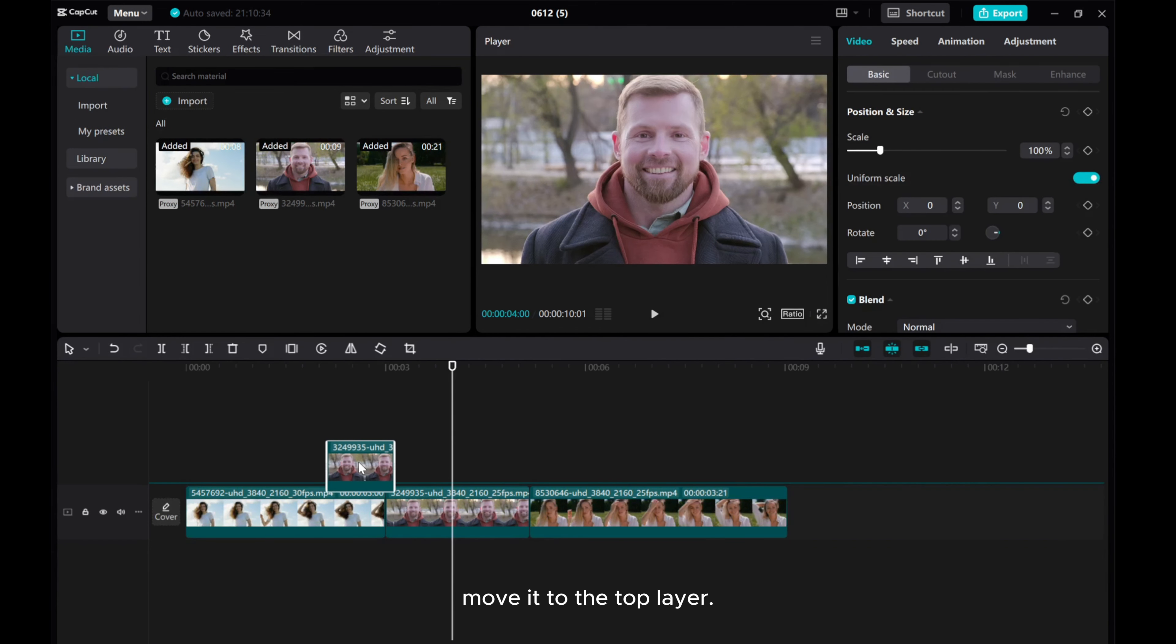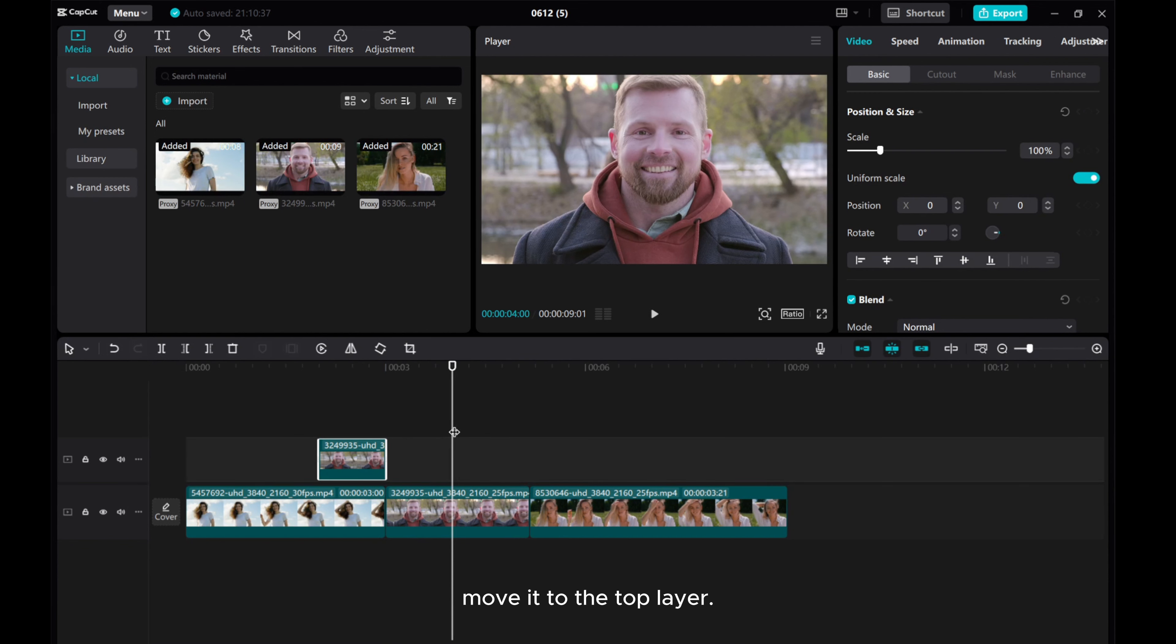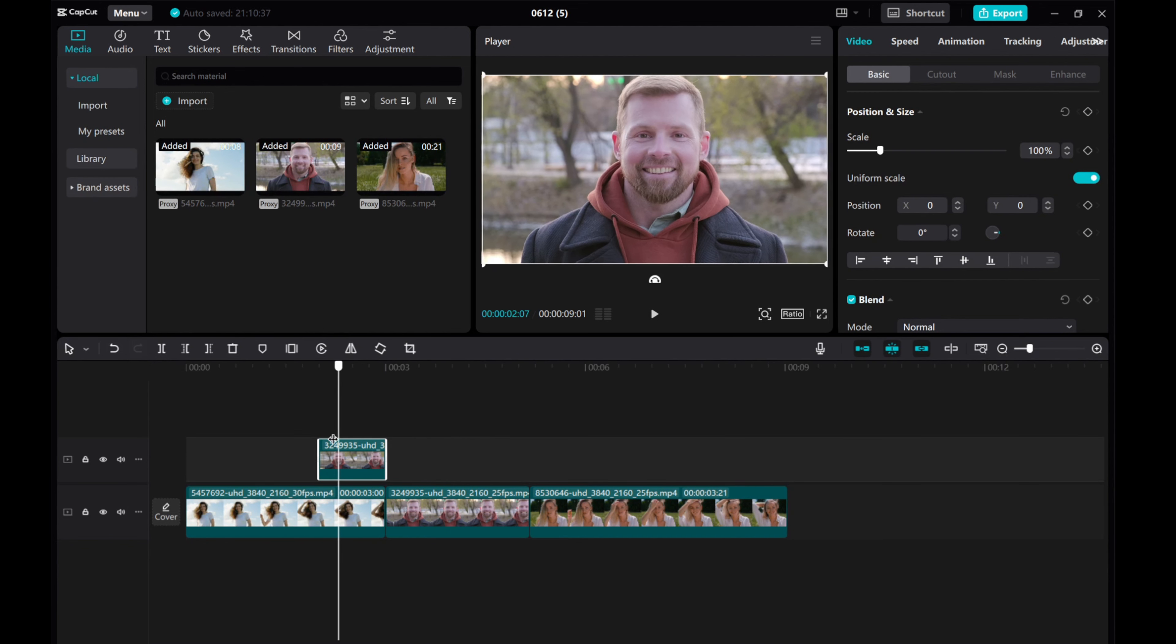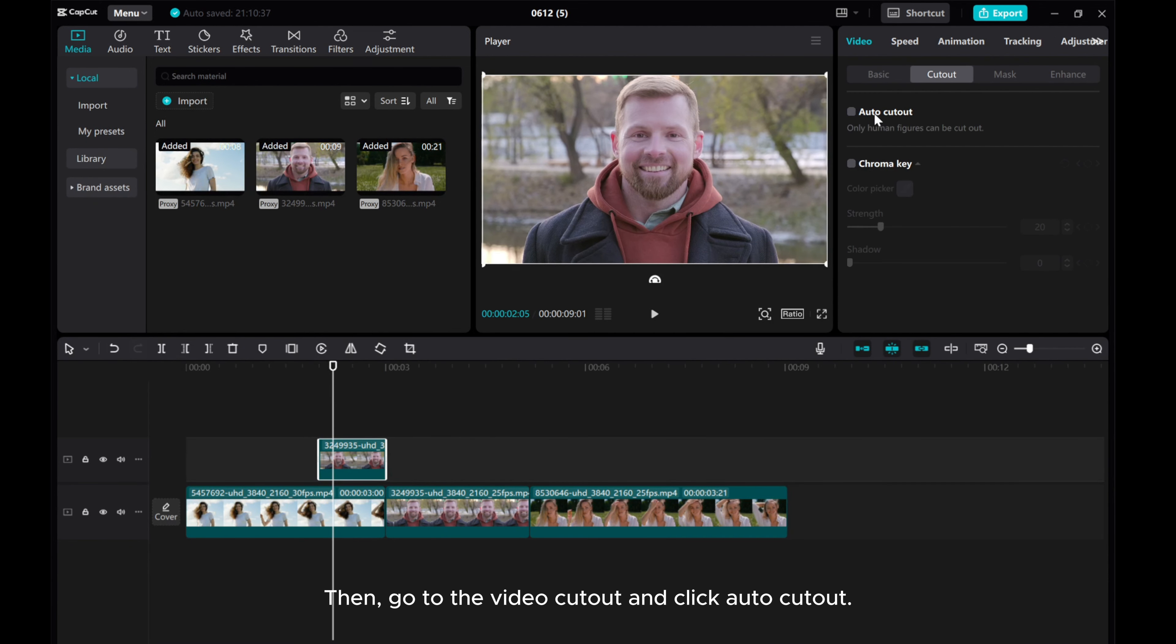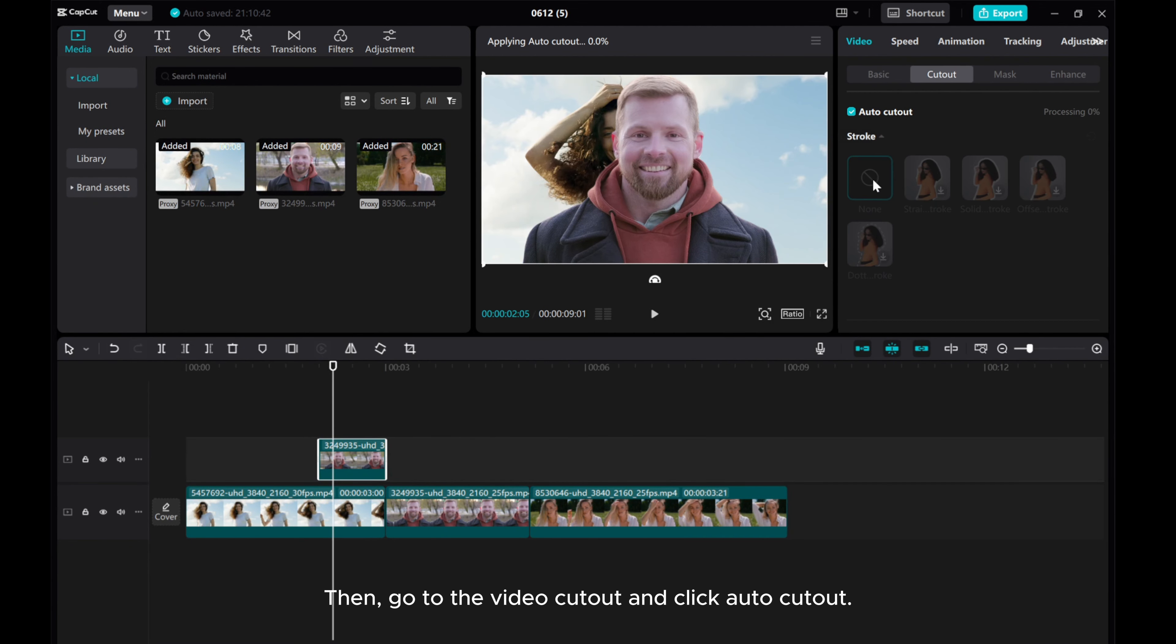Move it to the top layer. Then, go to the video cutout and click Auto Cutout.